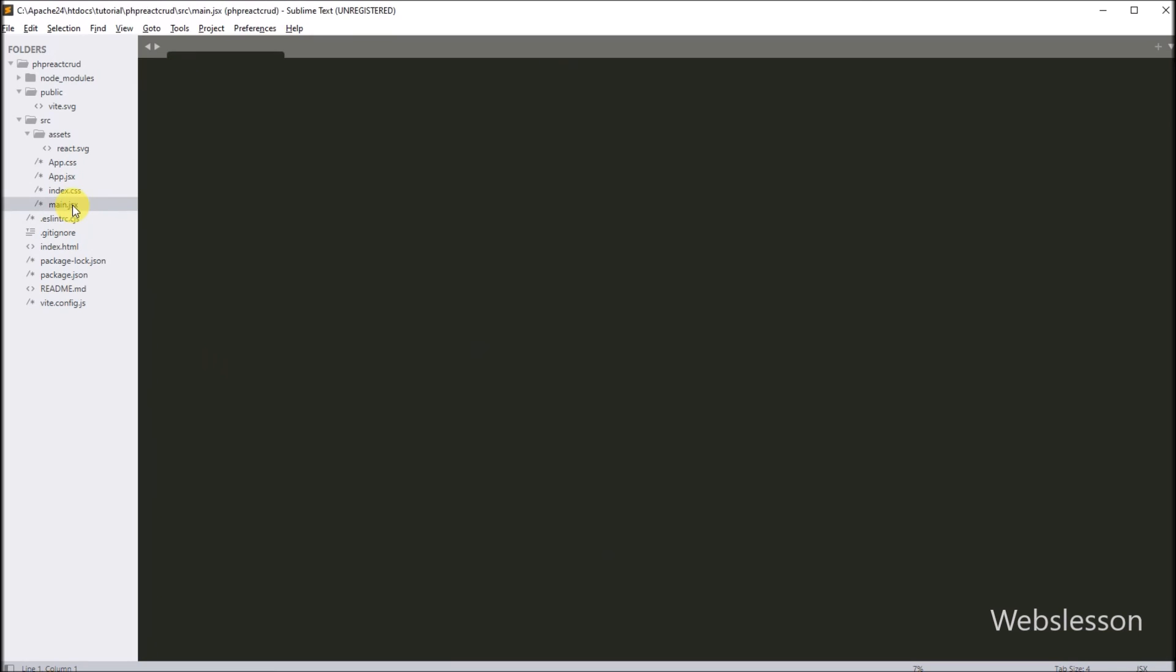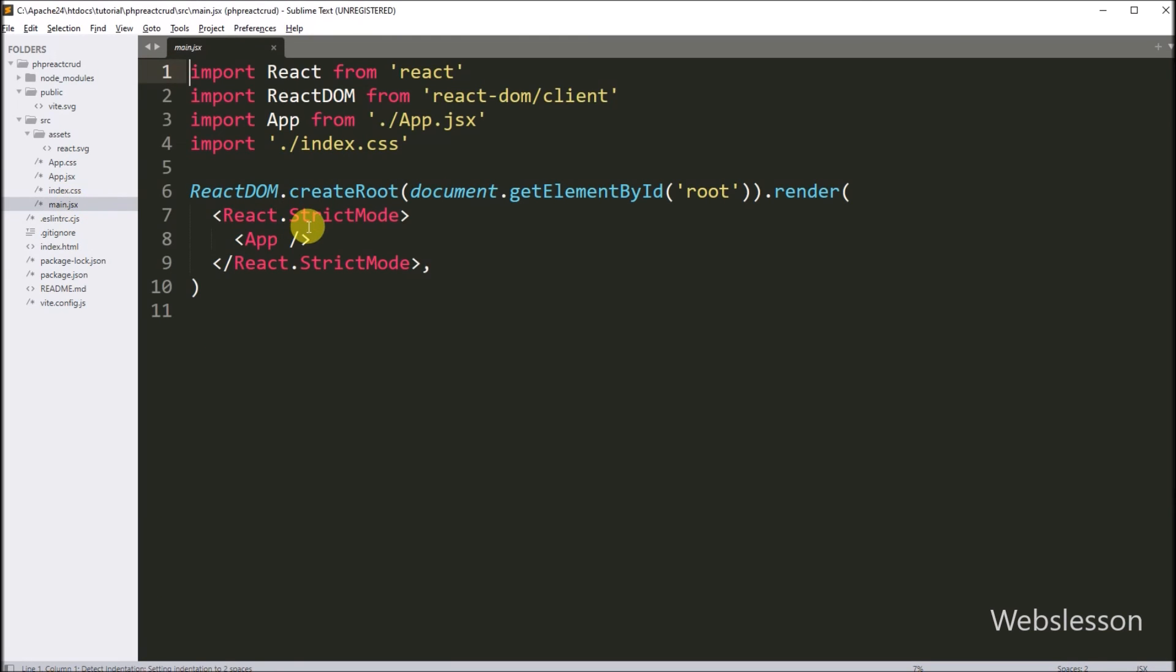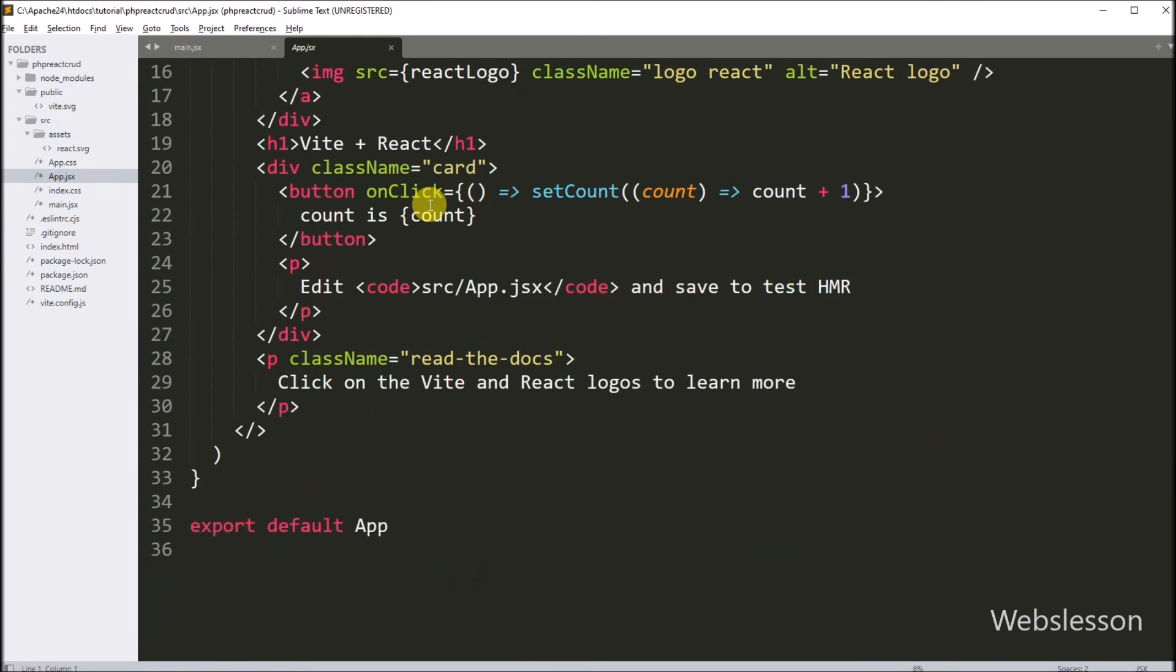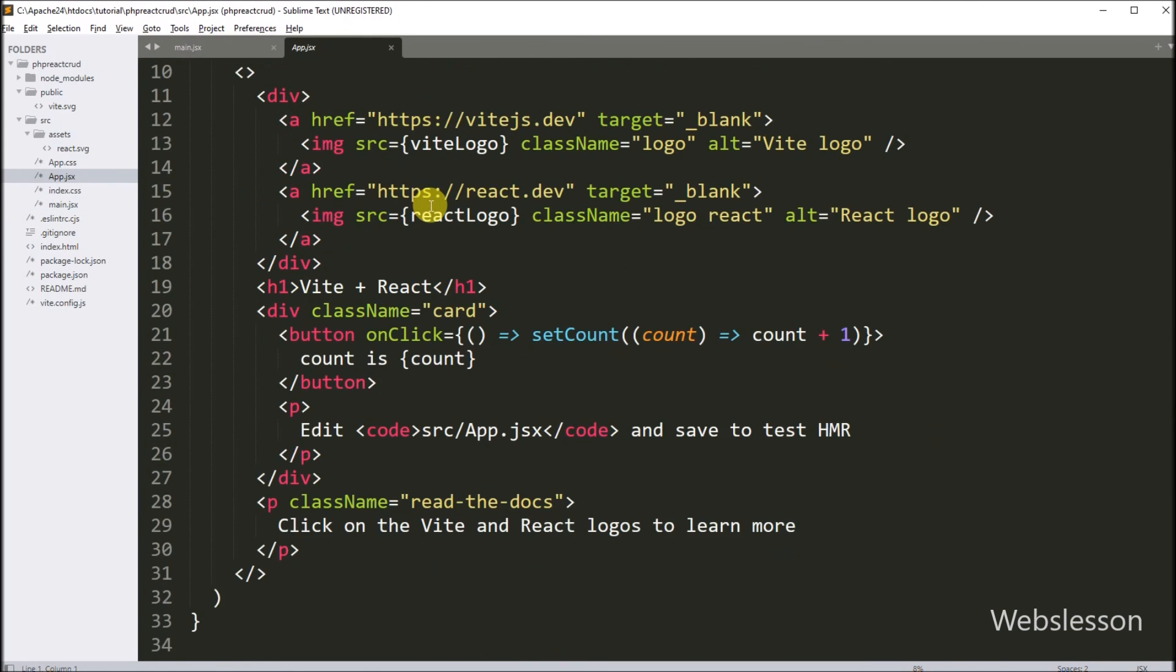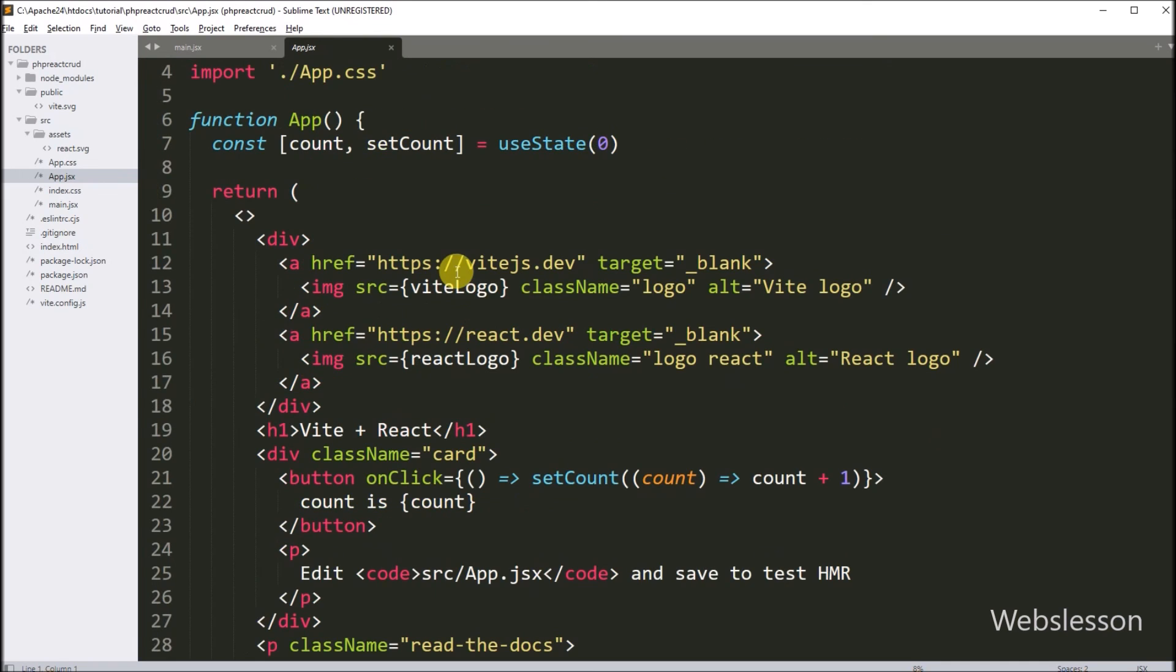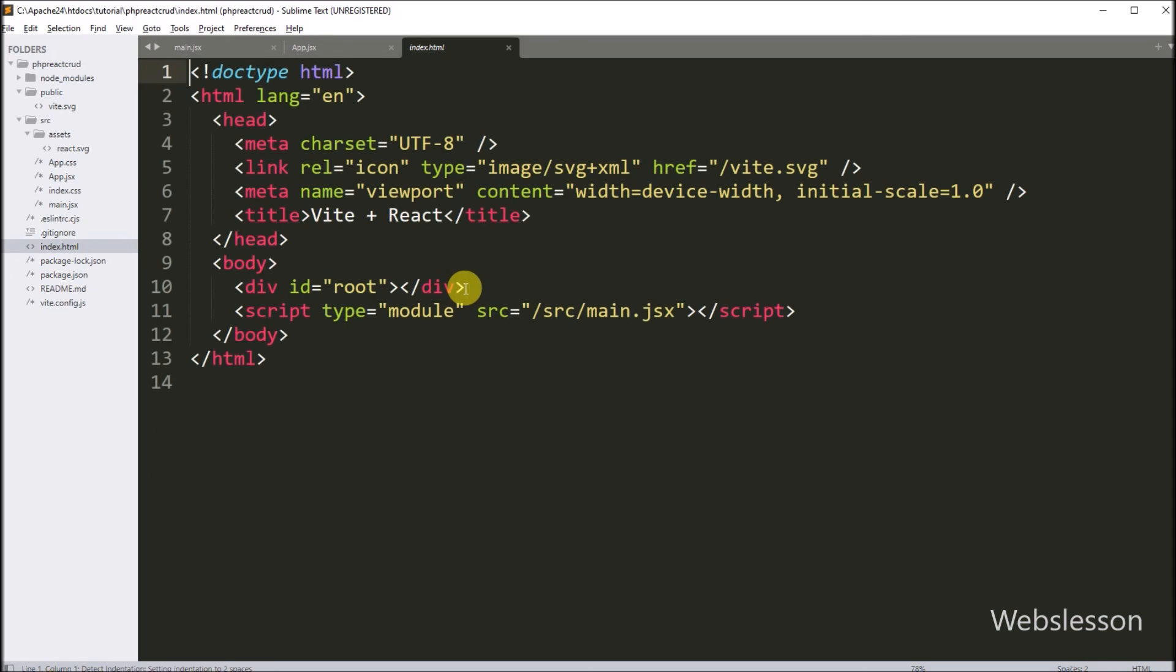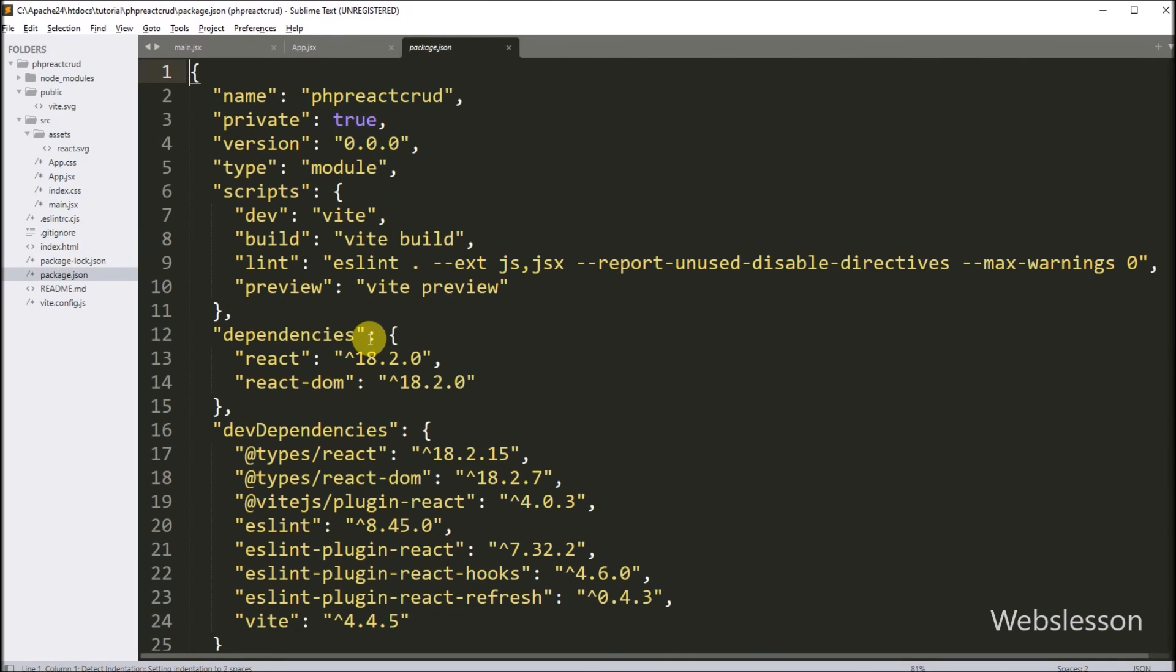So here main.jsx file is the entry point of React JavaScript framework. And here app.jsx file is the main React application component. And this index.html is the main HTML entry point of this React framework. And all node package configuration details have been stored under package.json file. So this is the basic structure of React application.